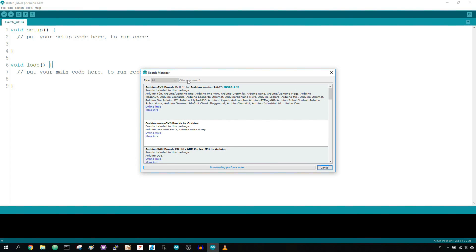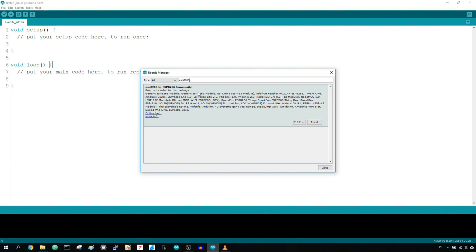Search for ESP8266 and press the Install button for the ESP8266 by the ESP8266 community. That's it. It should be installed after a few seconds.